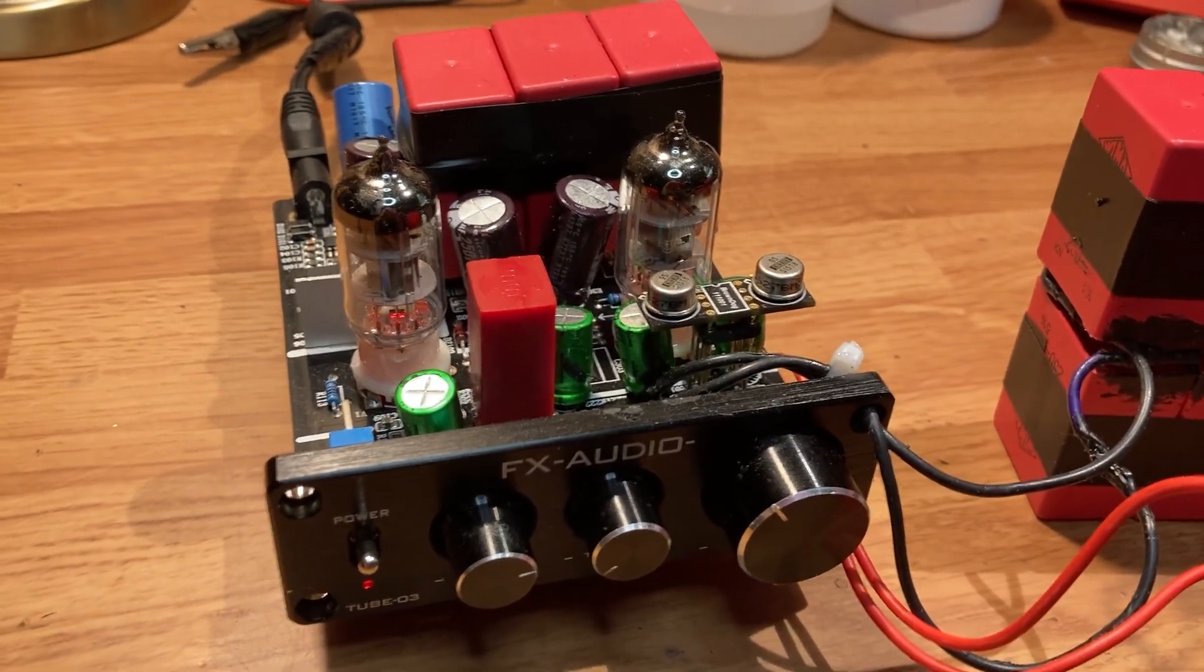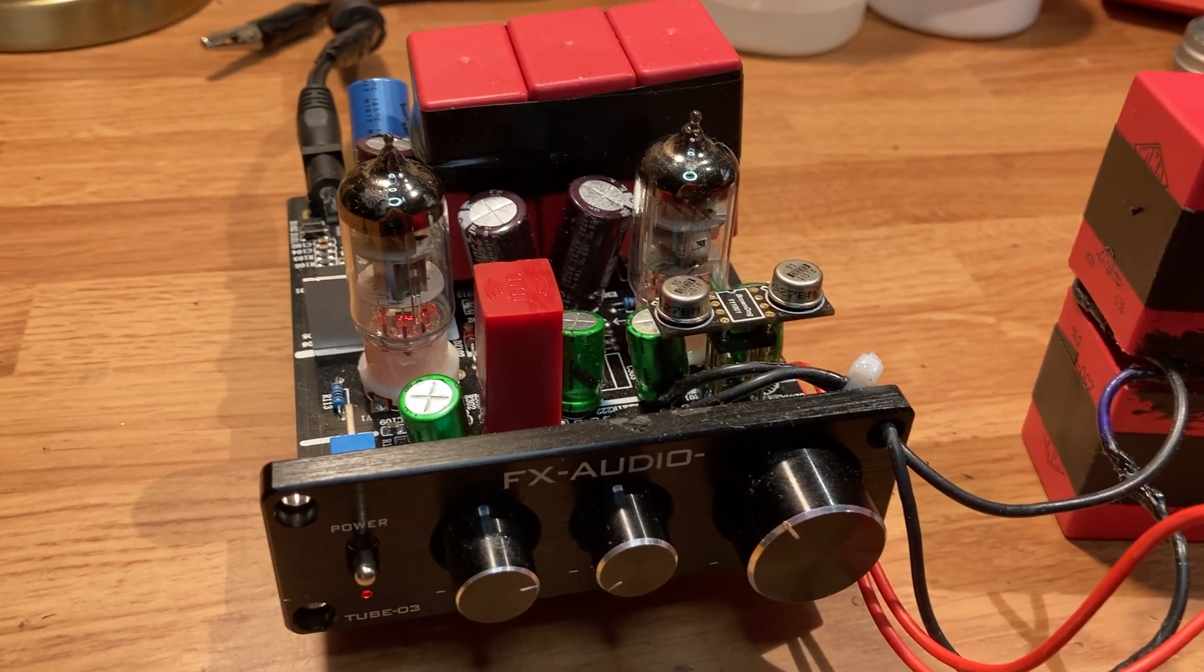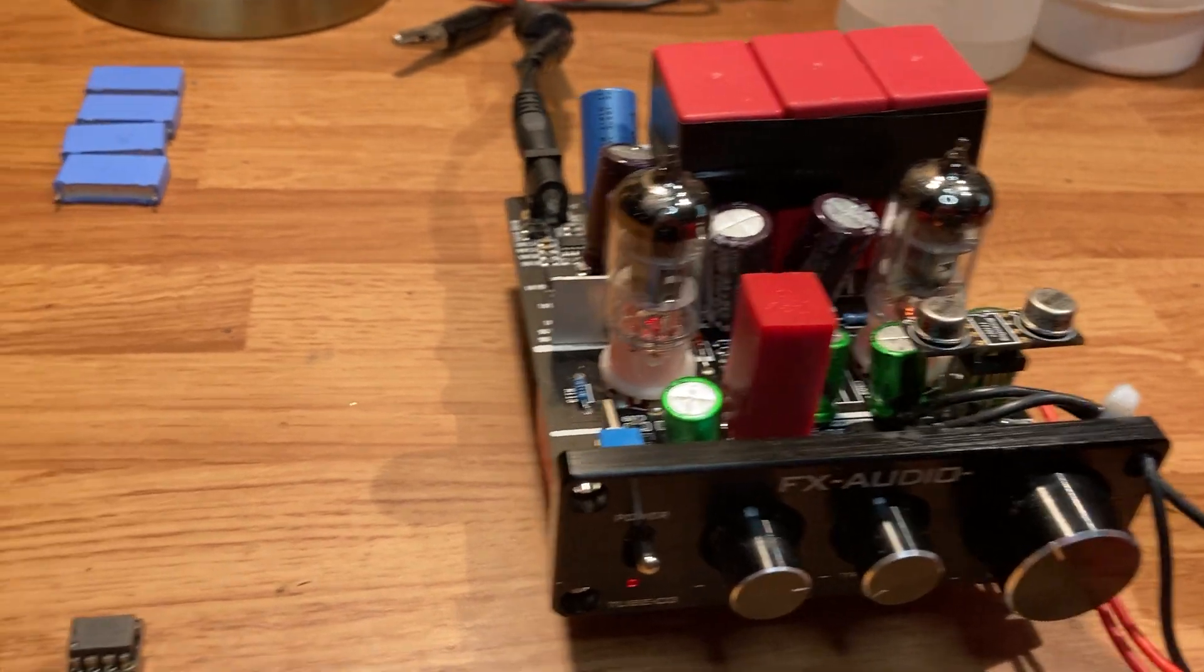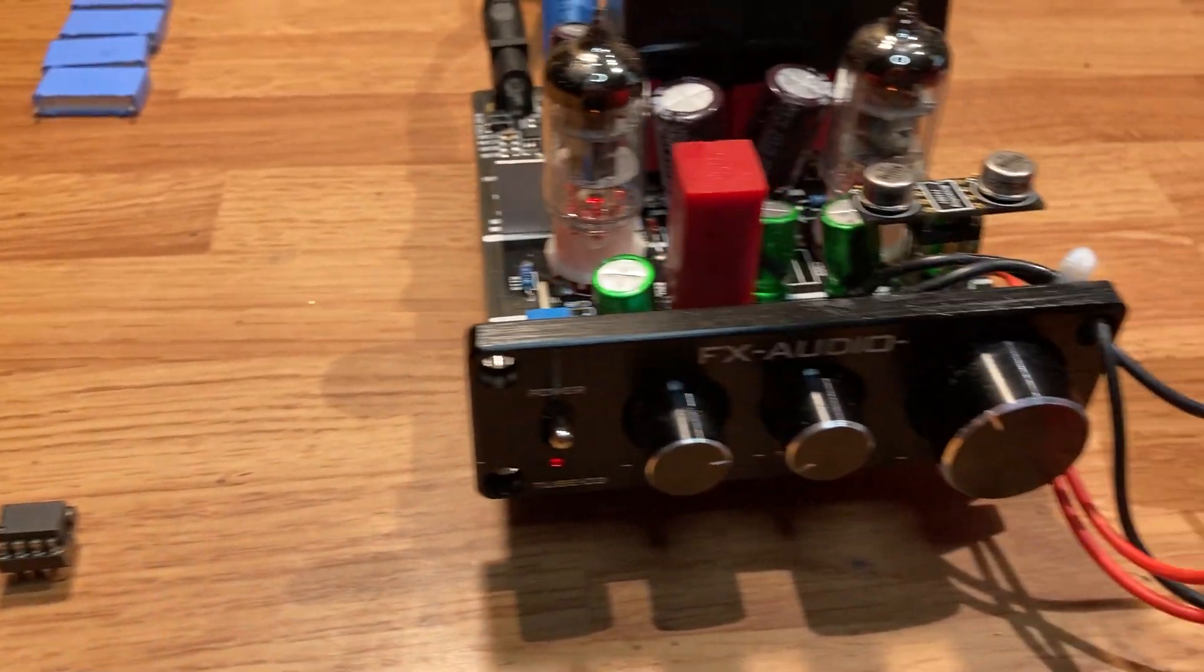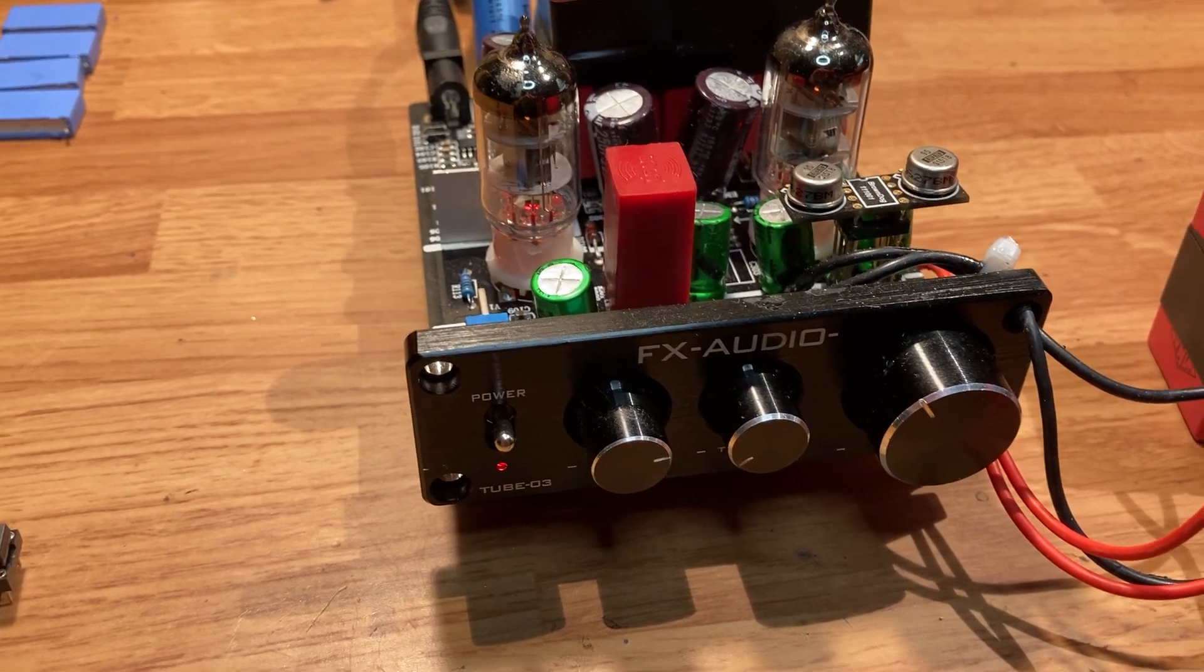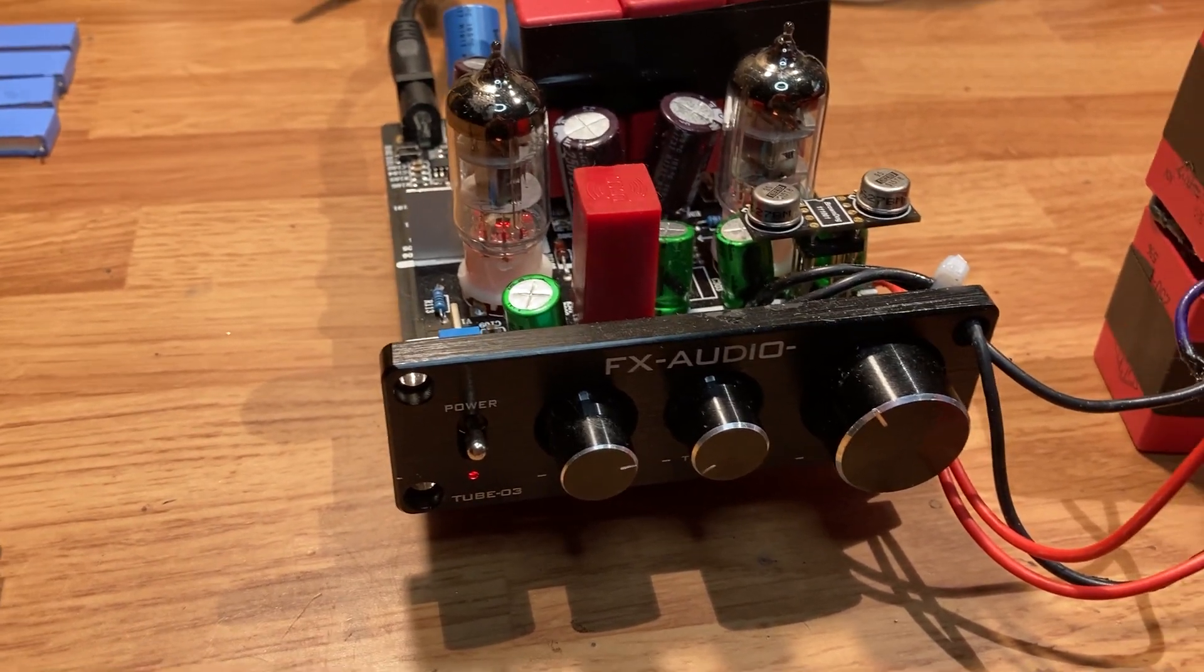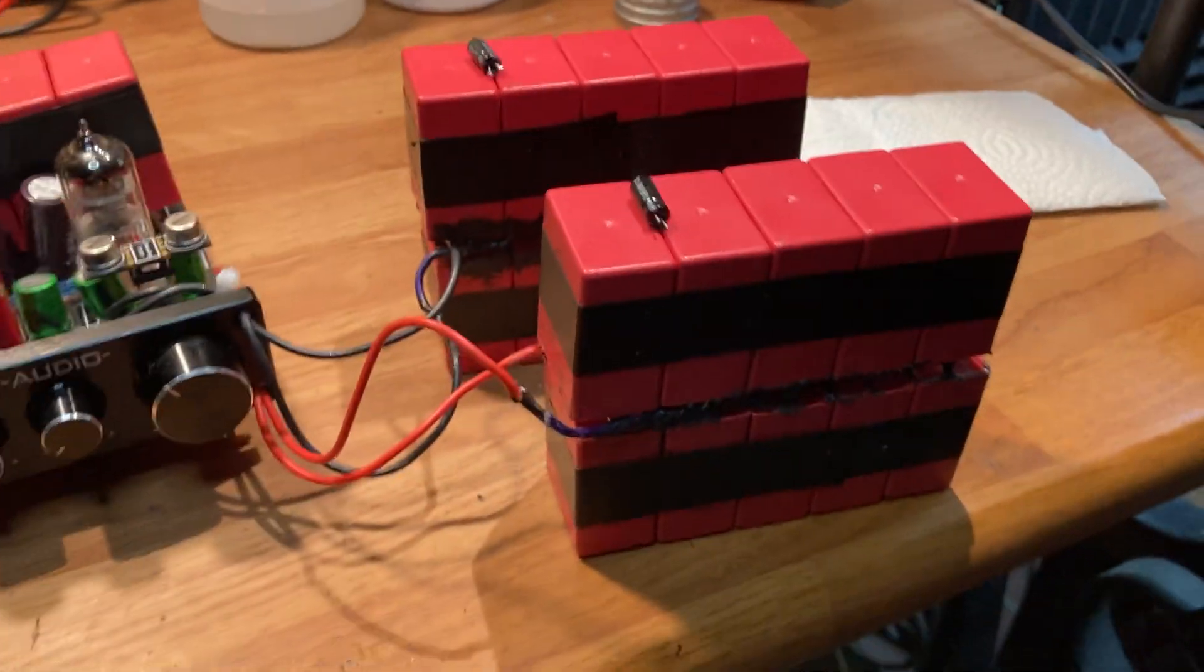The FX Audio DAC MK2 has a removable op-amp in it also, and I've got a Muses O2 in it—that's a $50 op-amp. But the sound is just incredible.